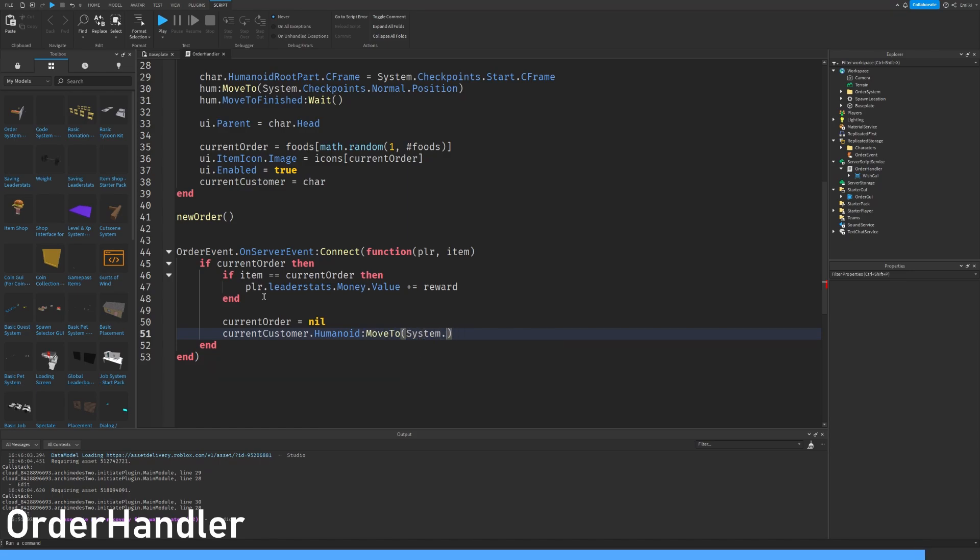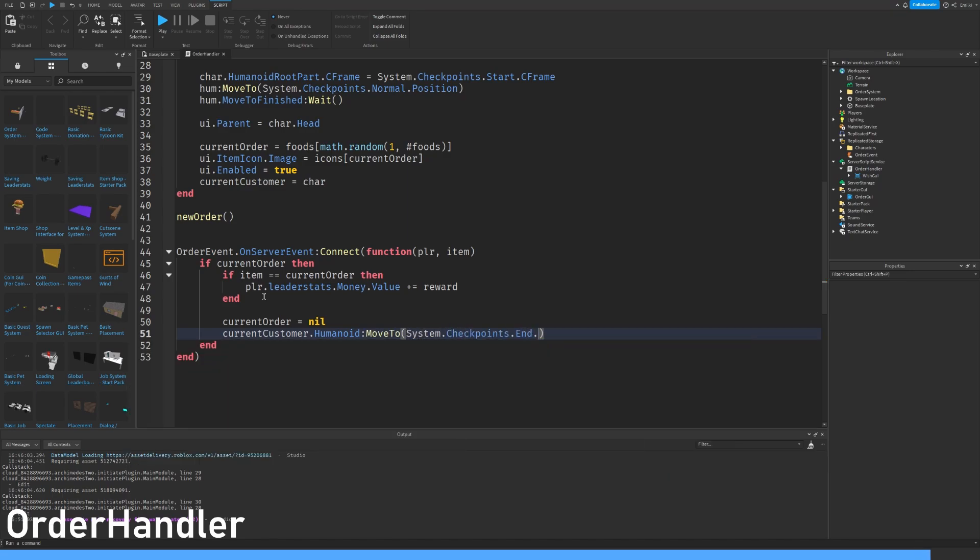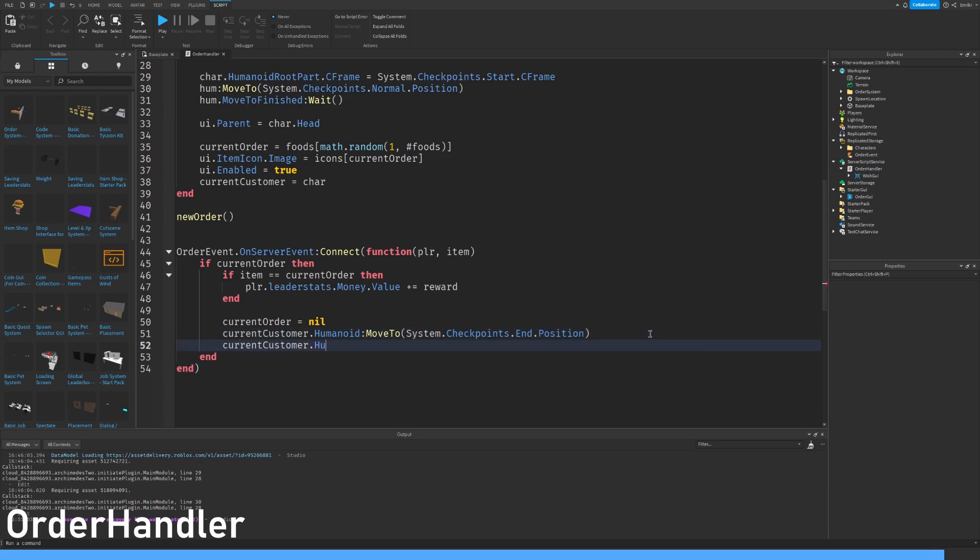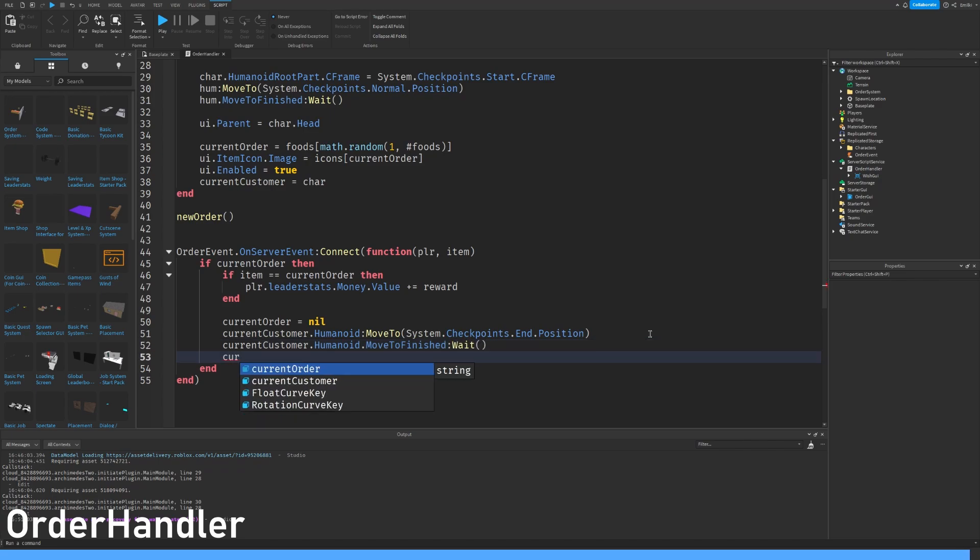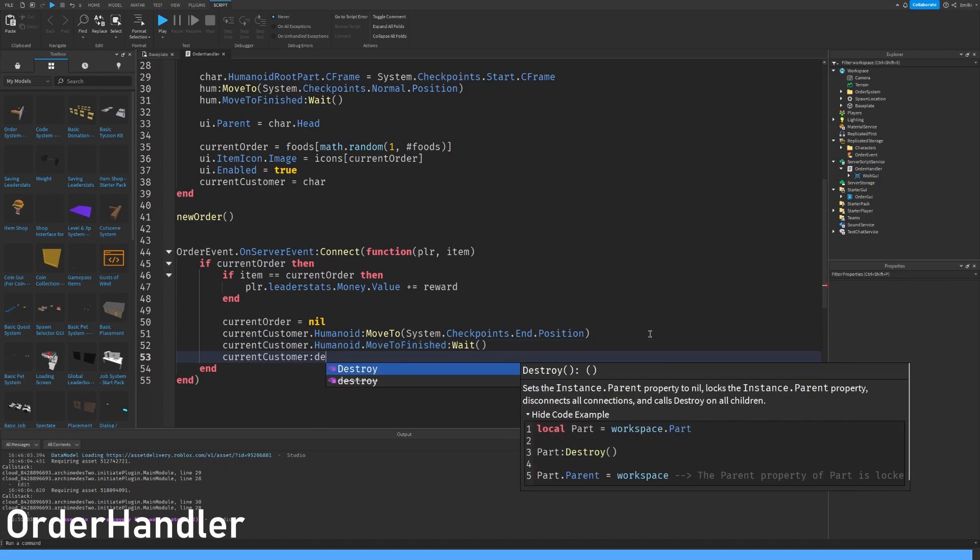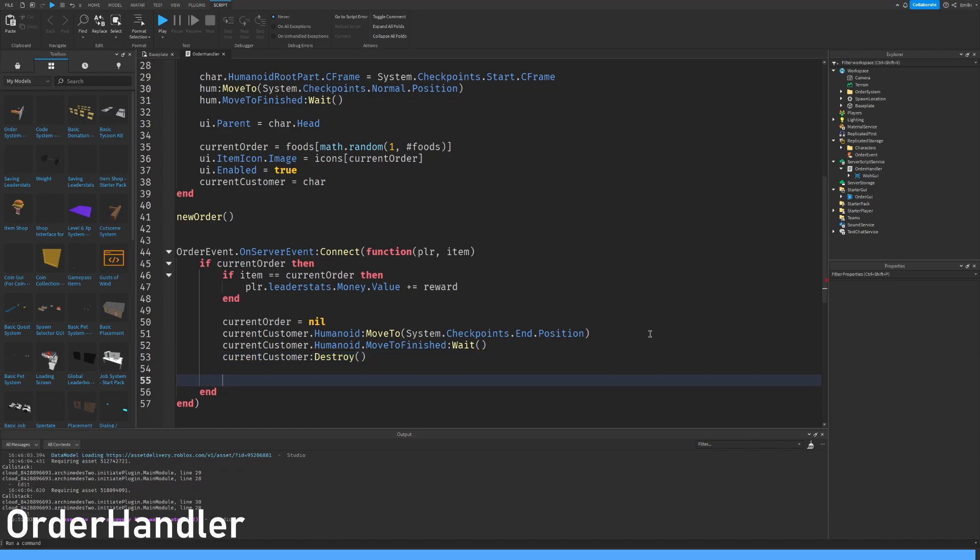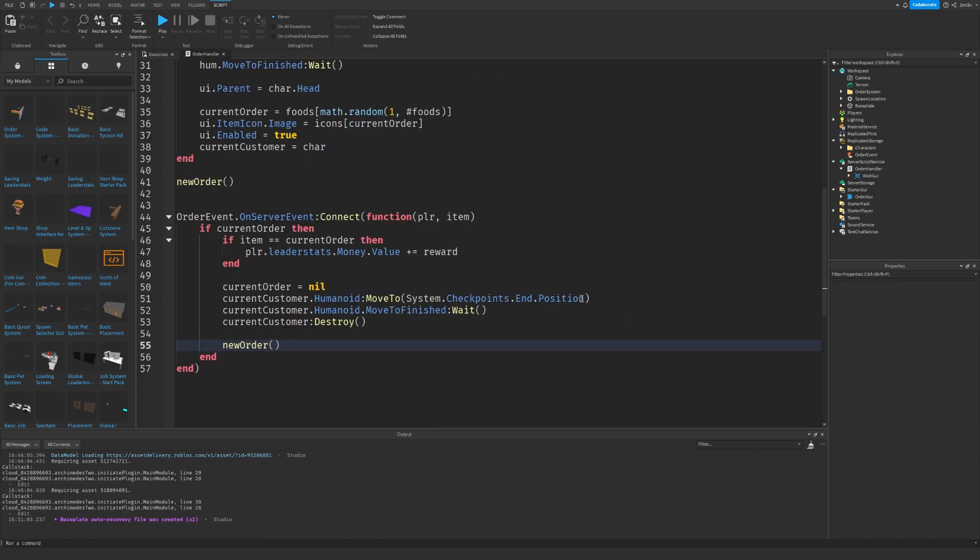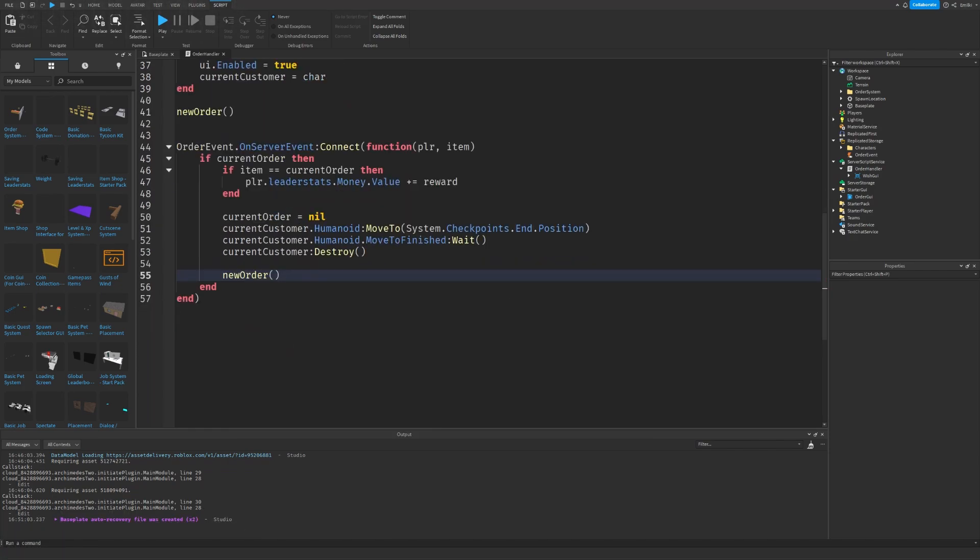Current customer destroy and new order, and that's the order handler script.